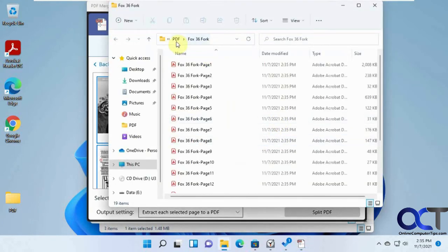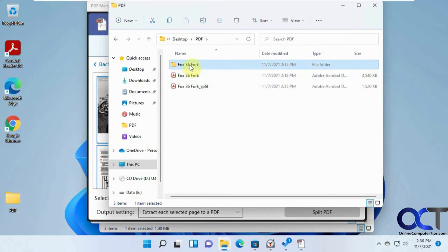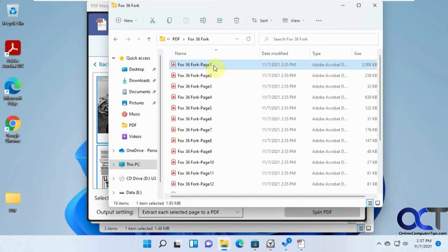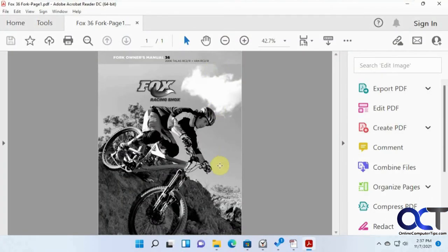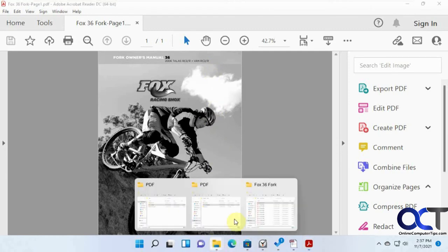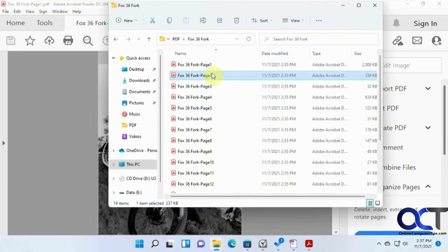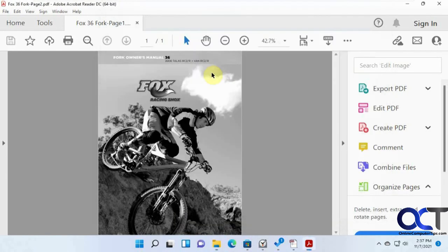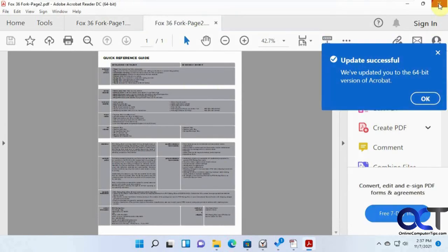Now we could open the folder. Here it actually made its own folder. Instead of mixing them in, it made its own individual folder based on the file name. So now we have a PDF file for just the first page there. And if we go back here, we have a PDF file for just the second page and so on.